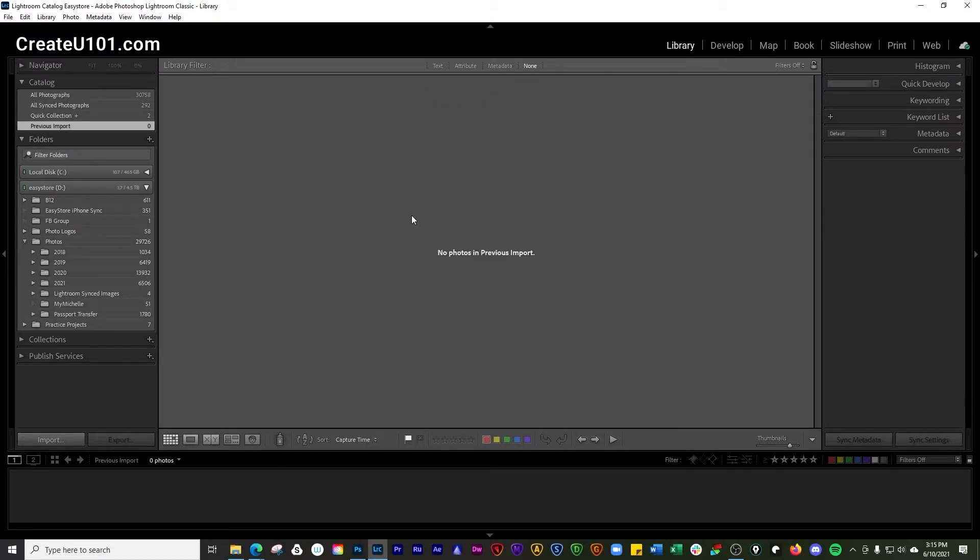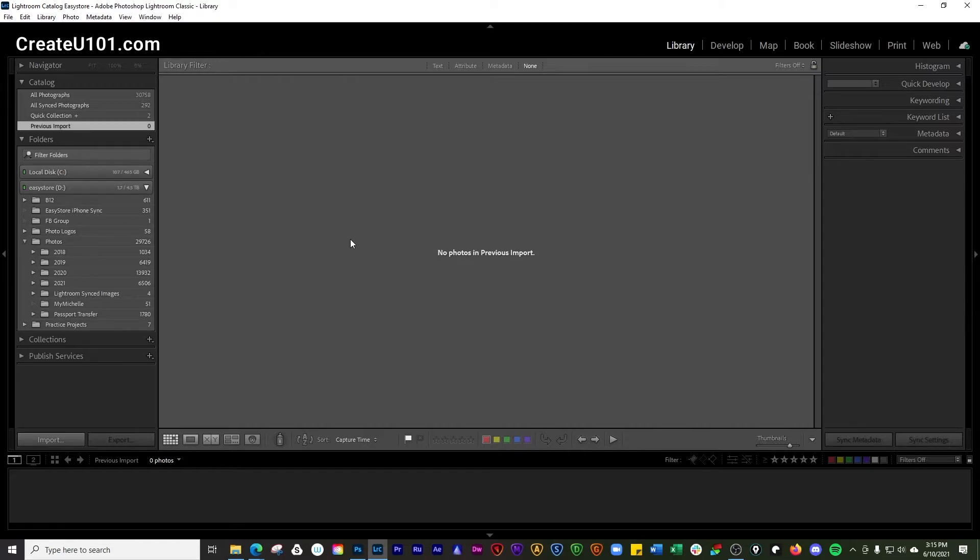Then you'll also go to previous import, and if you have a previous import, it will be showing the photos that were there. So if you just want to go back to the photos you just put in, that's the quickest way to get there—just go to previous import.